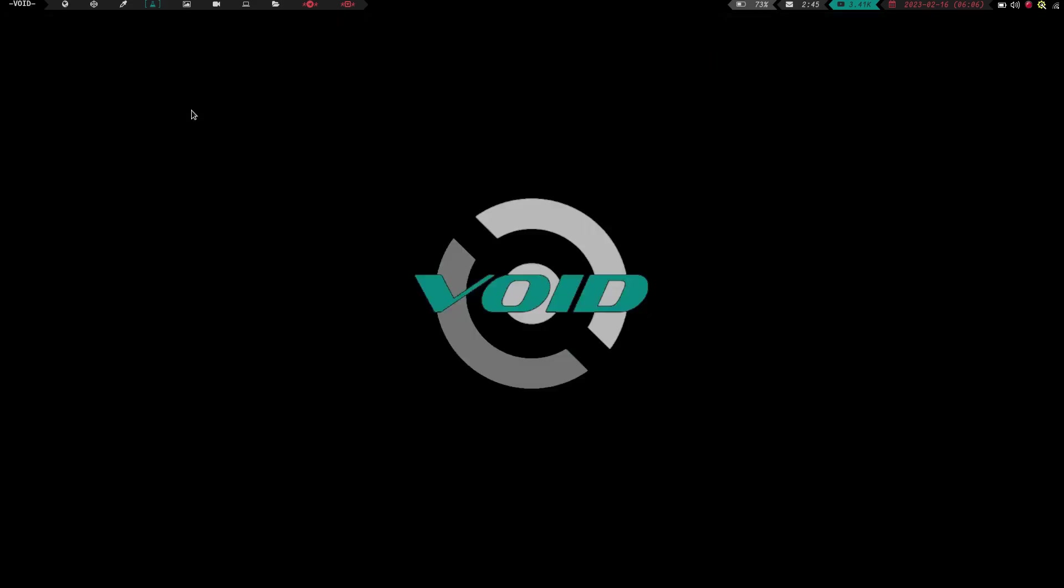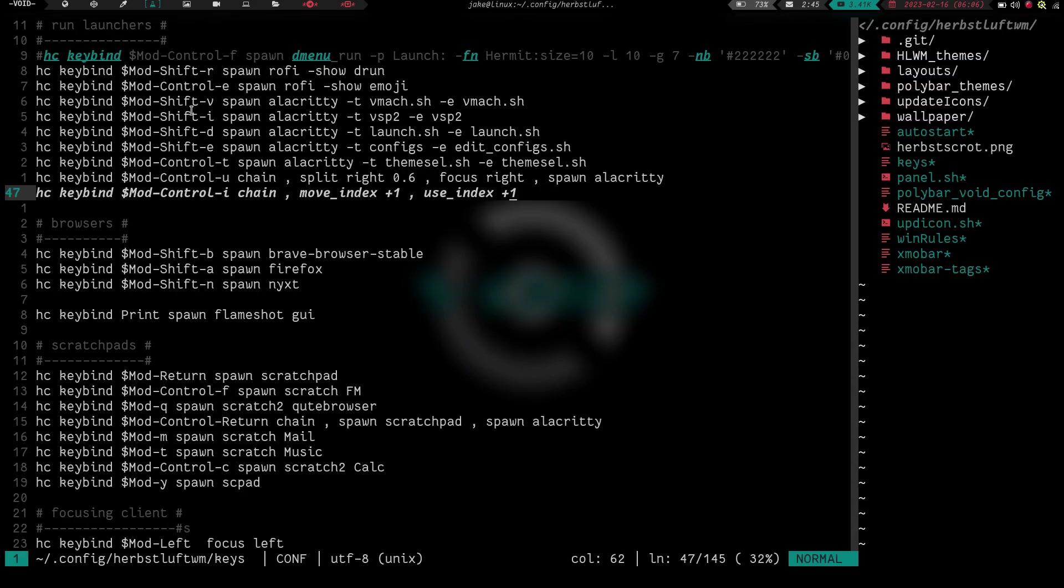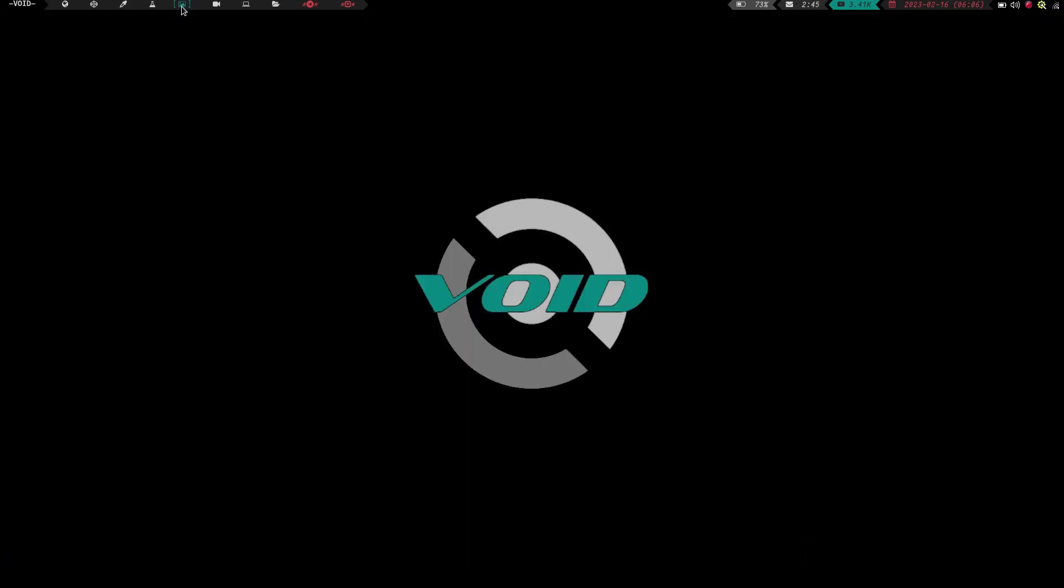If I go back to three, there's nothing there. Back to four, here we are. Let's do mod control i. There we are again. It moved it up to the next tag. So one, two, three, four, five. We are now on the fifth tag.